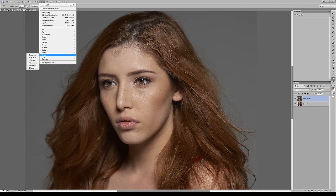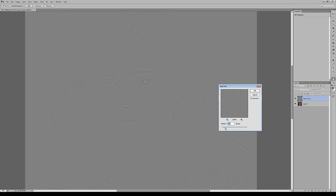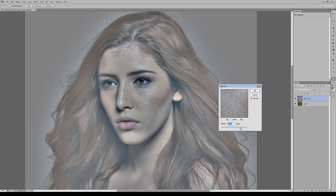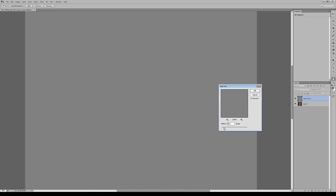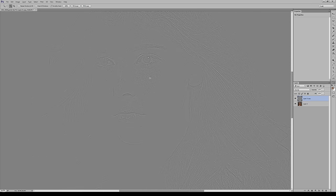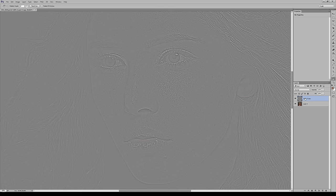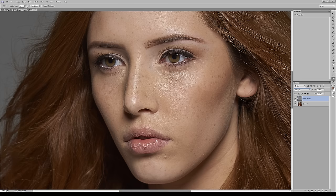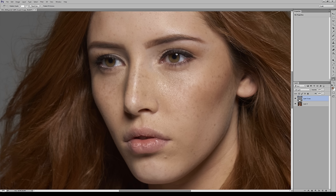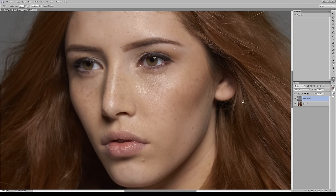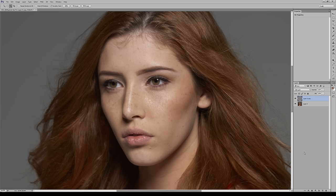Select a High Pass radius that reflects just the skin — not too high, not too low, somewhere in between. About 3.6 works well. It highlights all the pores and facial lines. Now go to soft light mode, but hit Command+I (or Control+I) to invert it — and the opposite smoothing effect happens. How magical is that.